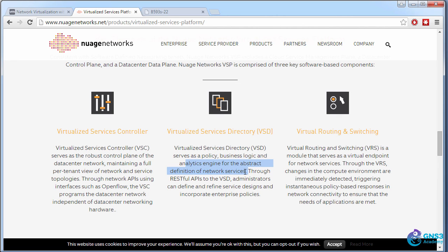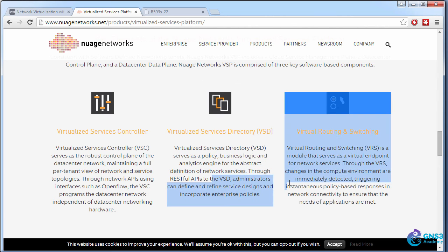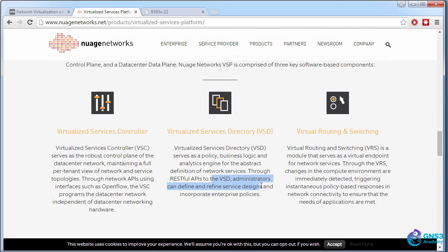Through RESTful APIs to the VSD, administrators can define and refine service designs and incorporate enterprise policies. I'll show you in a moment as an example how you can very easily deploy an ACL using this interface.